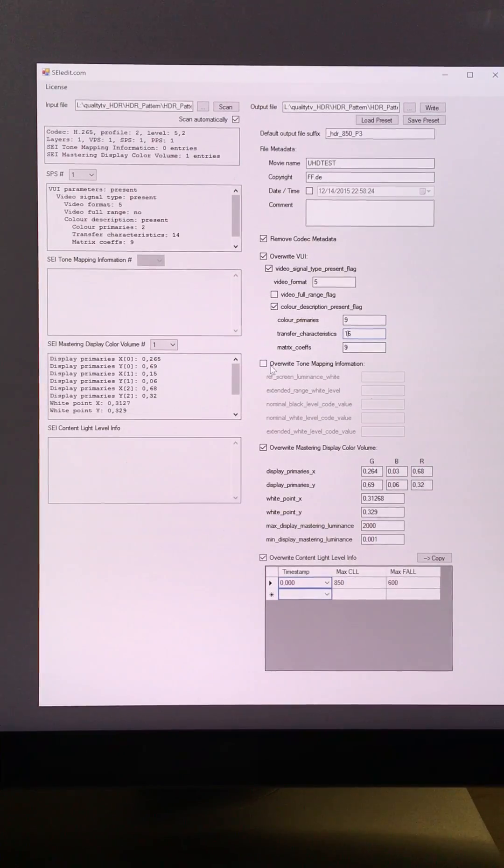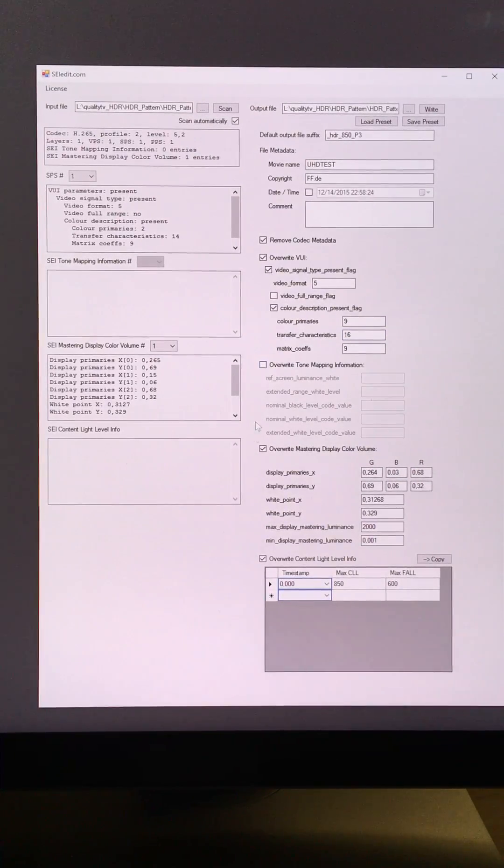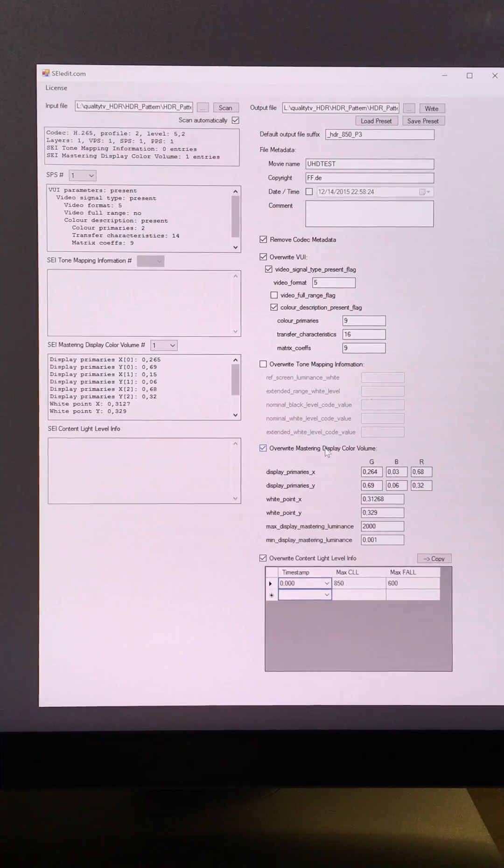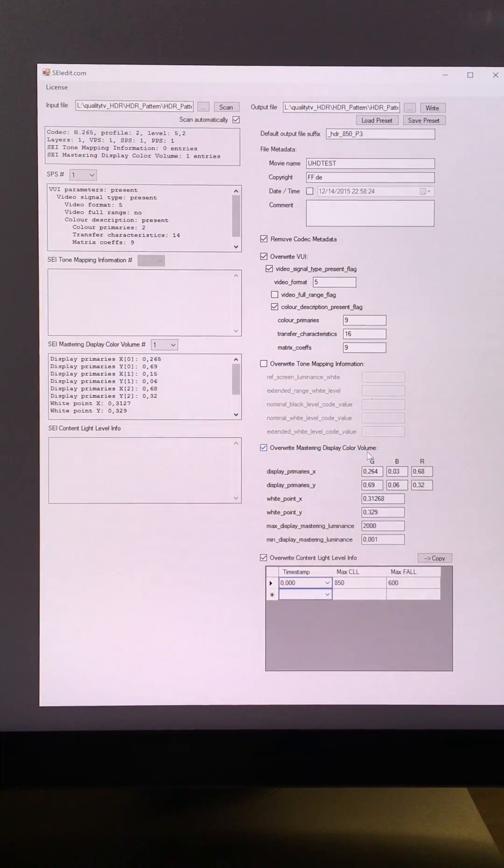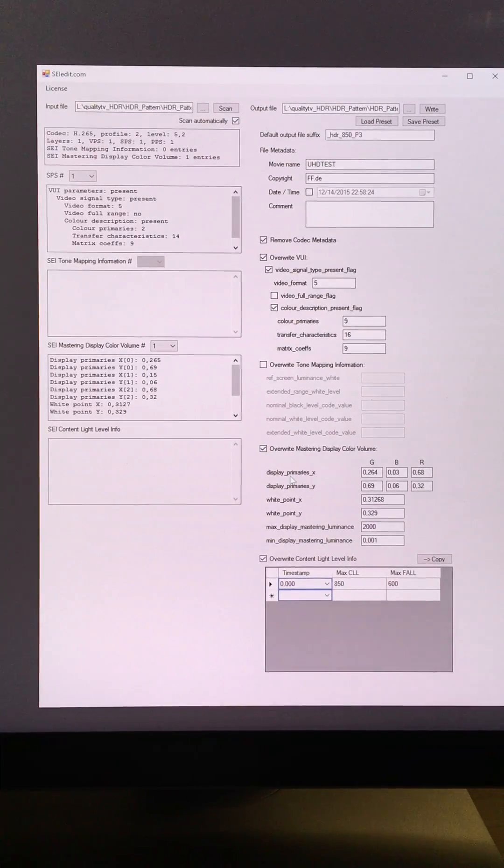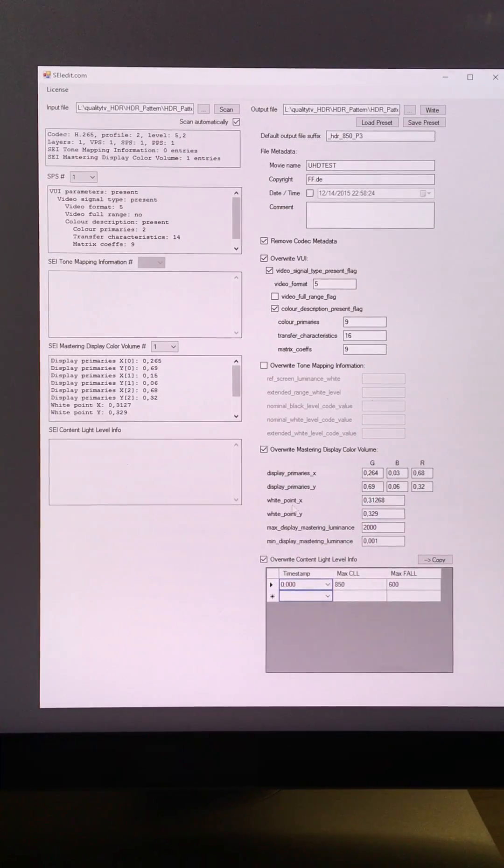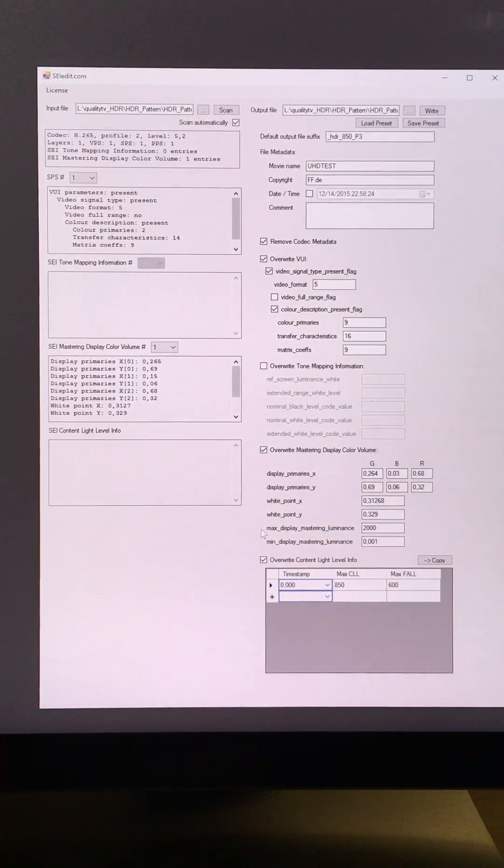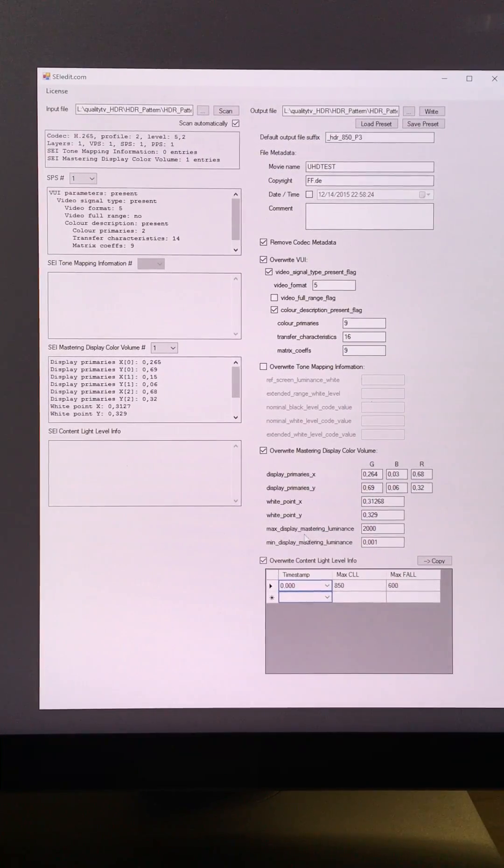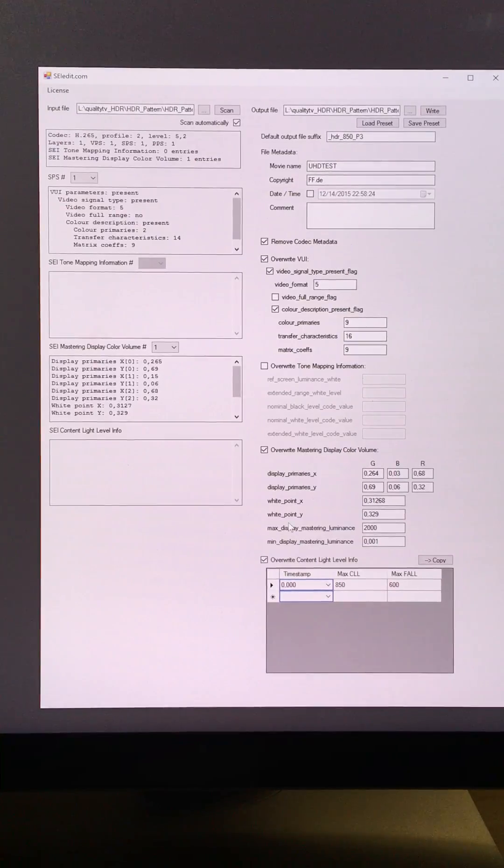I could overwrite tone mapping information, or the mastering display color volume information, for example the display primaries, the white point, or the maximum mastering luminance, and so on.